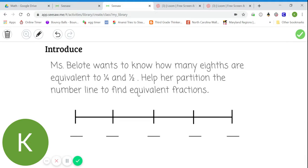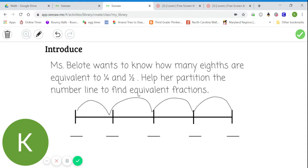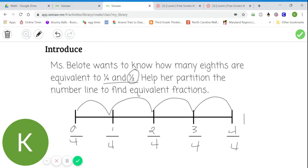Before we begin partitioning, let's start by labeling our number line: one, two, three, four. Right now I have four equal-sized spaces on my number line, which means this must be zero-fourths, one-fourth, two-fourths, three-fourths, four-fourths — or one whole. Now that I can see the fourths, I'm also going to stop and try to find one-half on this number line. When I move to about halfway through the number line, I can see that one-half lines up with two-fourths. So one-half and two-fourths must be equivalent.